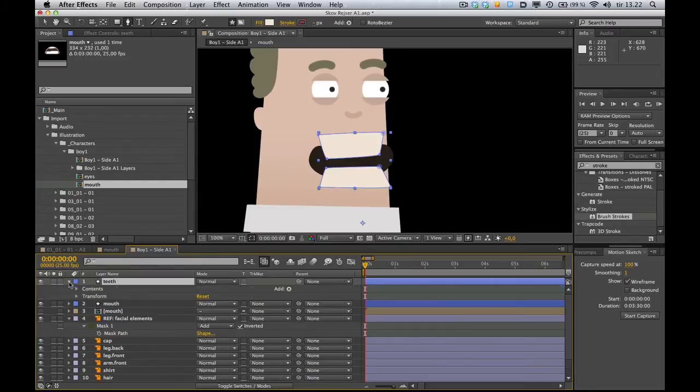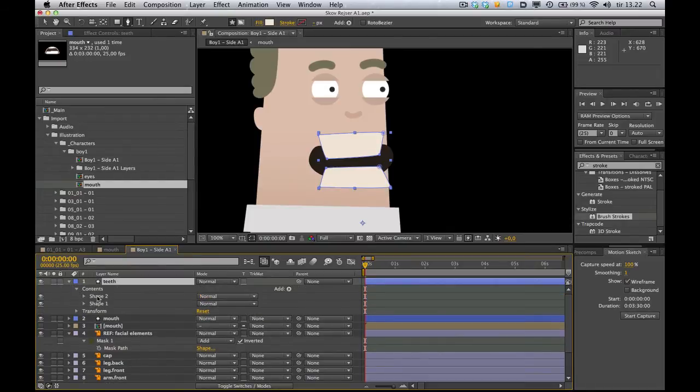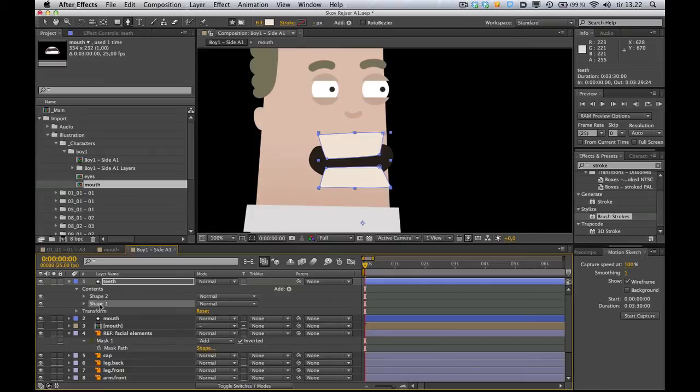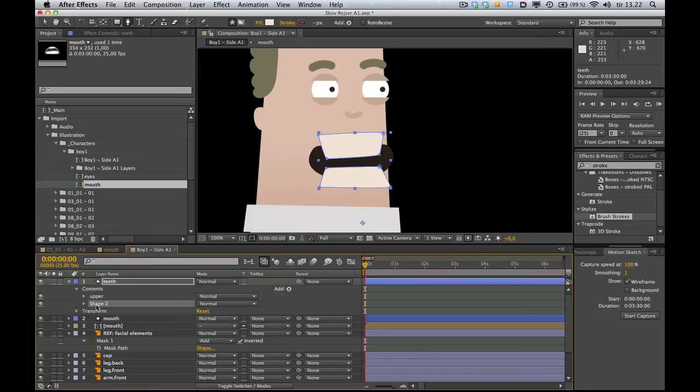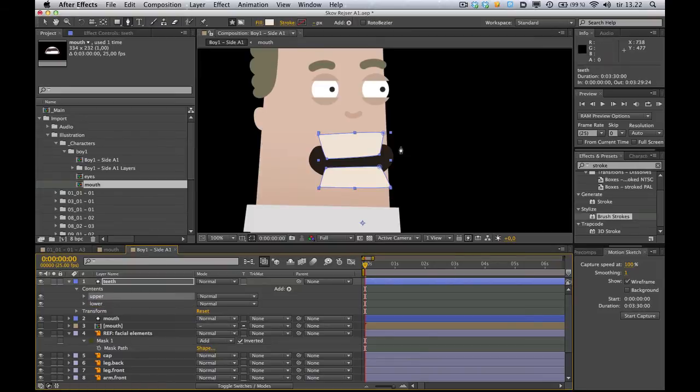And when you expand that one, you can see in contents we have shape one, shape two. Shape one happens to be upper teeth and shape two, lower teeth. Looks pretty weird right now.